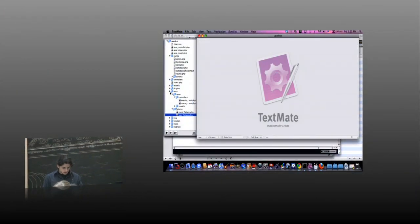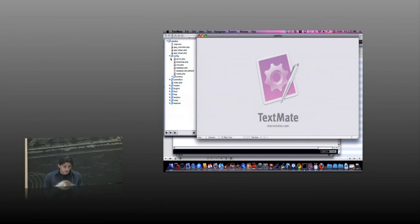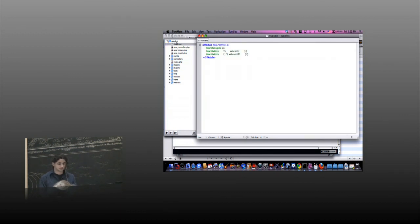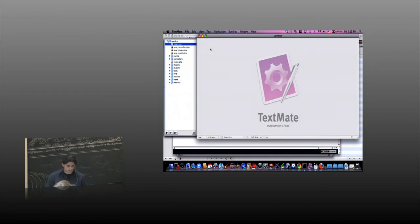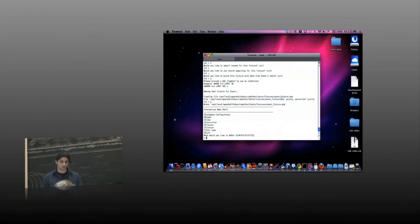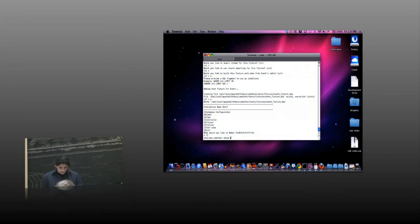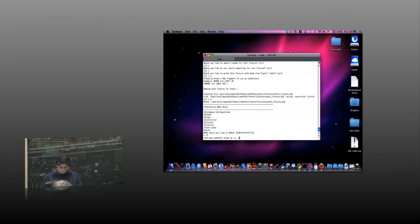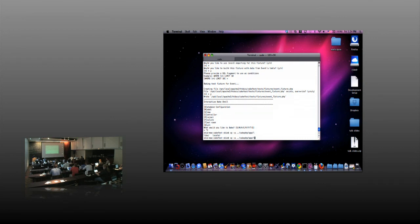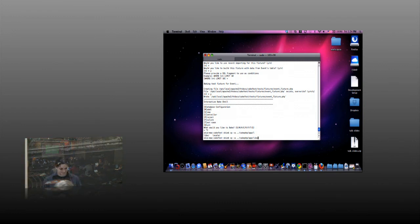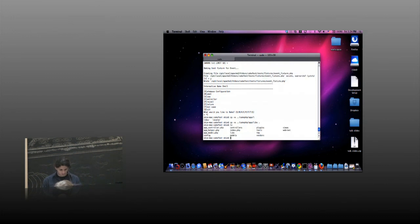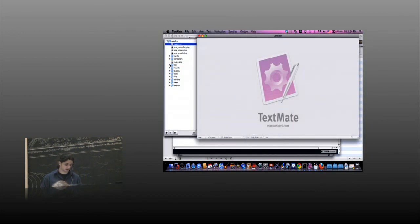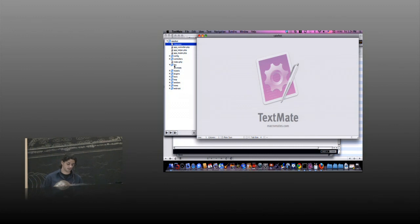First of all, we need to have a lib folder. I'm going to copy it from the Cake distribution. Now we have this folder. It's empty, I just wanted to copy the name. I wasn't sure if it's with an S or without it.